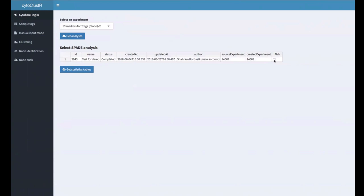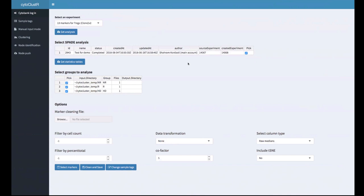Here we have one SPADE analysis and we select it by clicking the large box. By pressing 'get statistics tables,' Cytocluster contacts Cytobank and retrieves, downloads, and unzips all the files from Cytobank for this particular SPADE run. It retrieves the three groups — one file per patient for each group. We pick all three to analyze them and compare across different conditions.